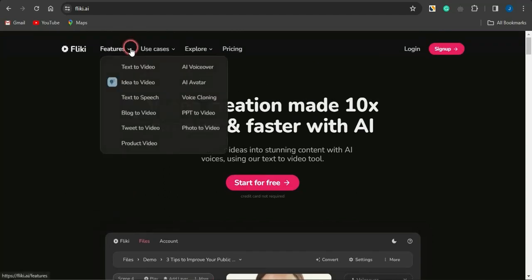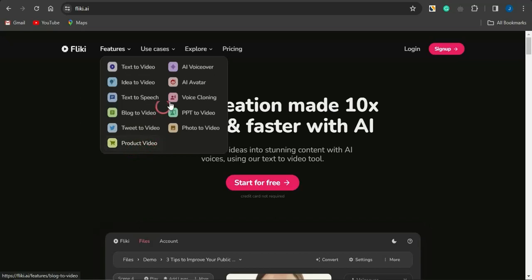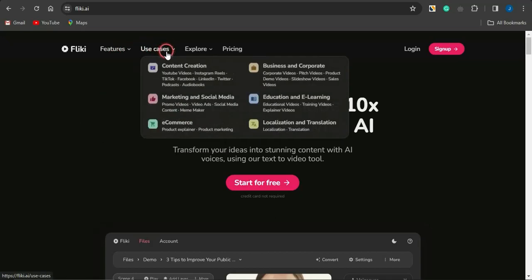You can see the features right here: text-to-video, ideas-to-video, text-to-speech, blog-to-video, tweets-to-video, product-to-video, AI voices, AI avatars, AI voice cloning, PowerPoint to videos, and photos to videos. These are quite cool features available on this platform.